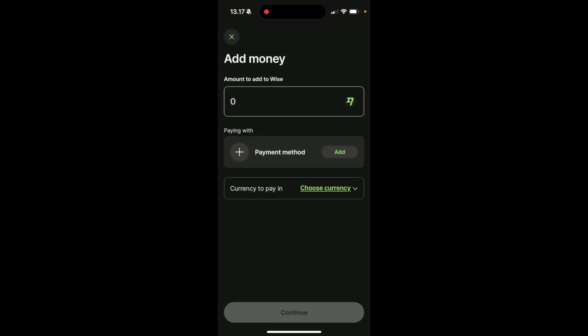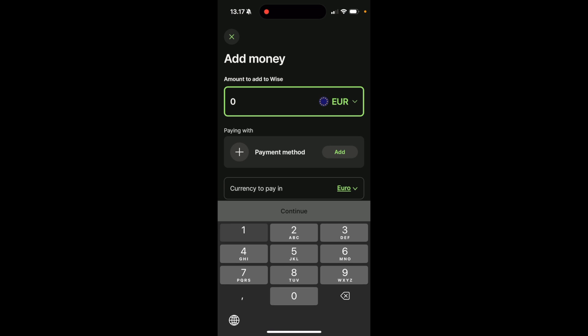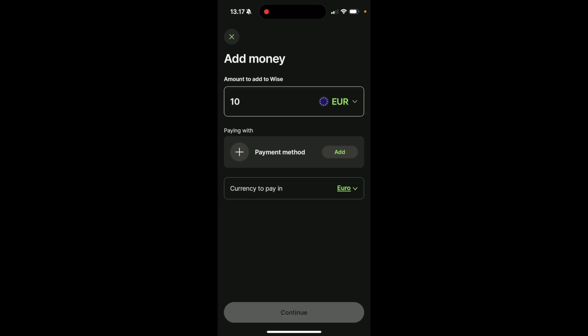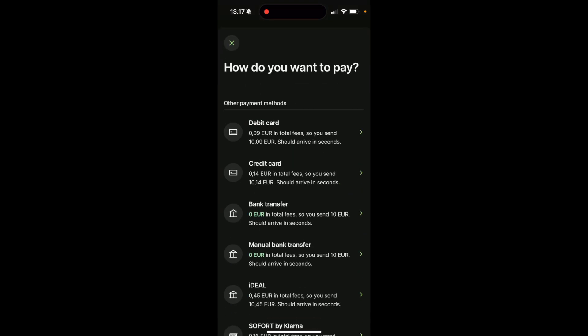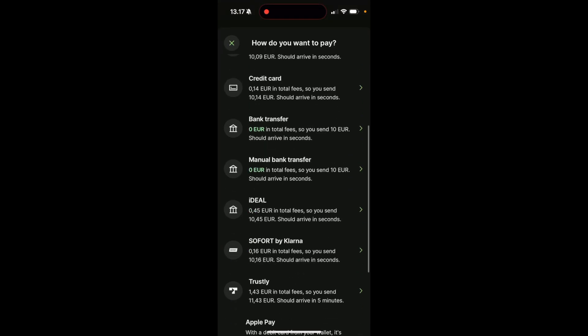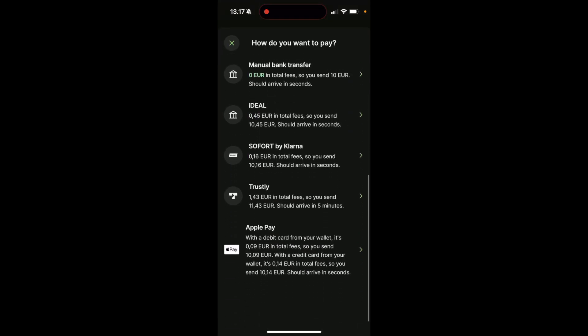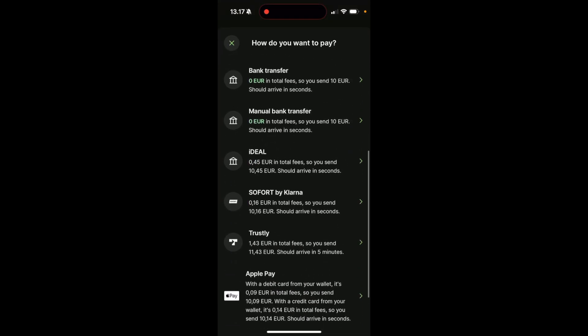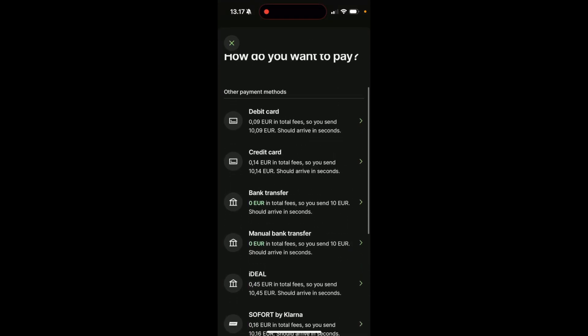Here, it's going to ask you to choose the amount that you would like to add to WISE. So let's say 10 euro, and then it's going to ask you to choose the payment method. So if you click on add, you're going to see that you have many different ways that you can add money to your WISE account.